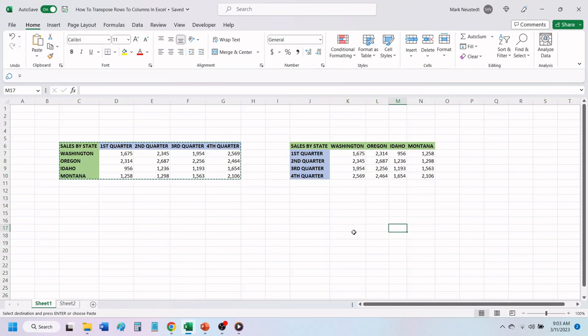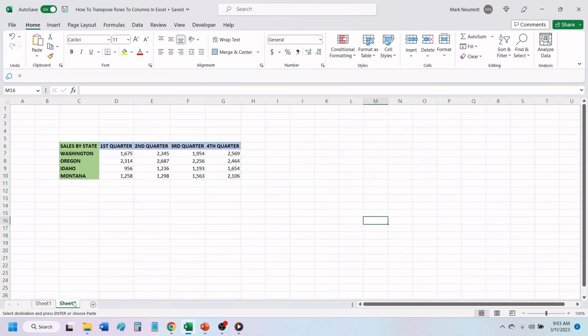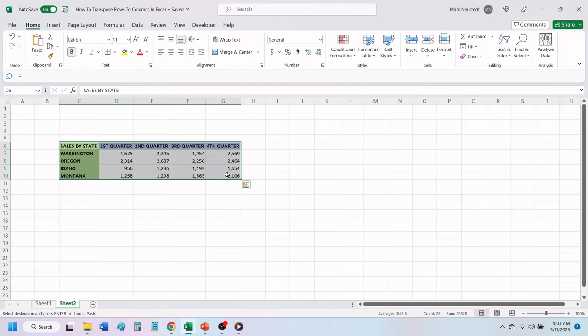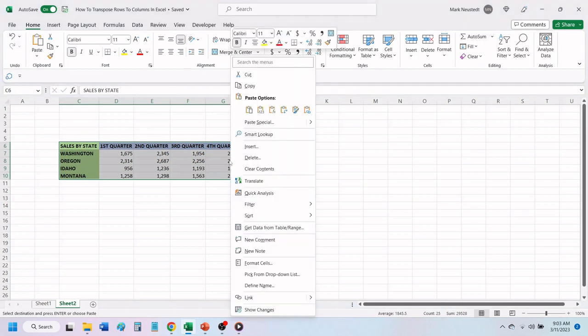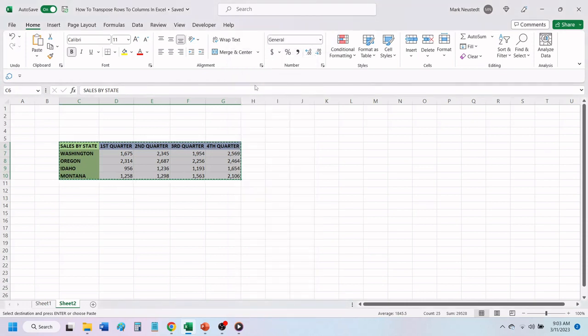Another way to transpose your data is to highlight the data that you want to transpose. As before, right-click anywhere inside the highlighted area and choose Copy. You can also press Ctrl+C to copy everything to your clipboard.